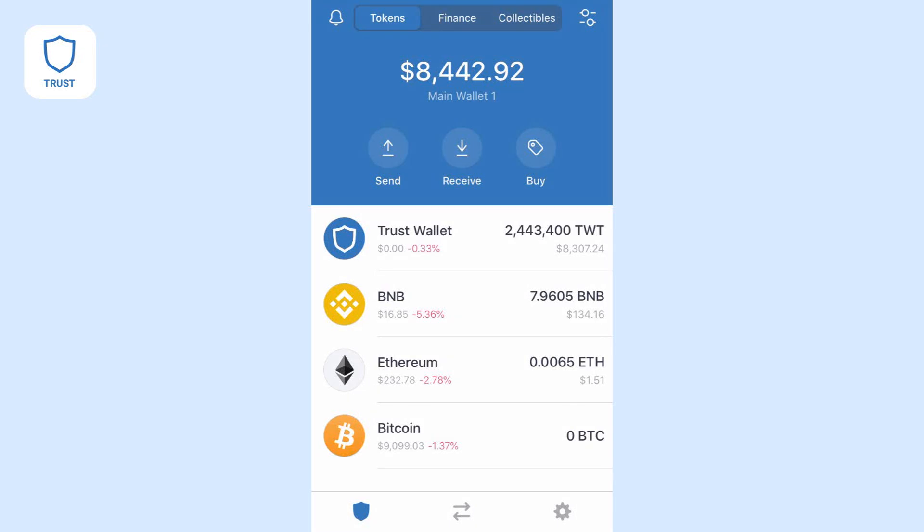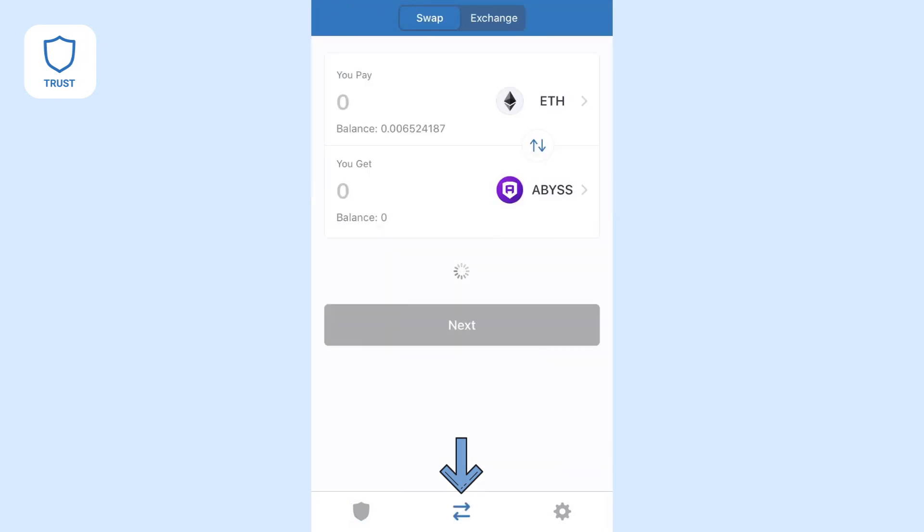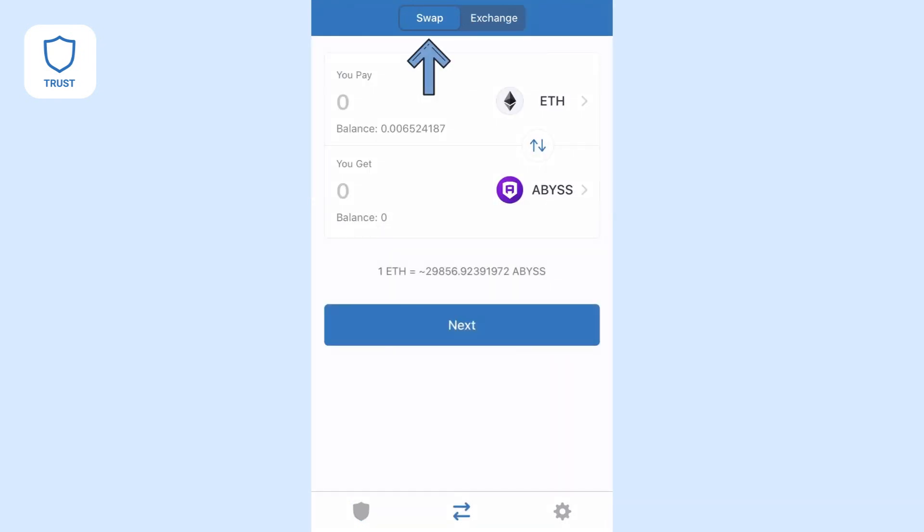On Trust Wallet, you can quickly swap any asset to another, providing they are based on the same blockchain. On your wallet, click the two arrows towards the bottom. Make sure you're on the Swap tab at the top.